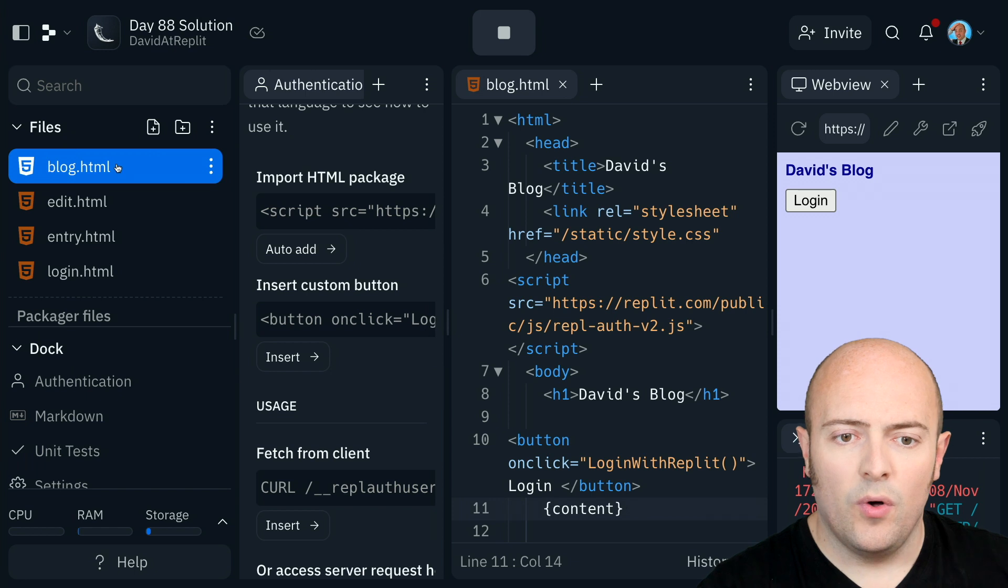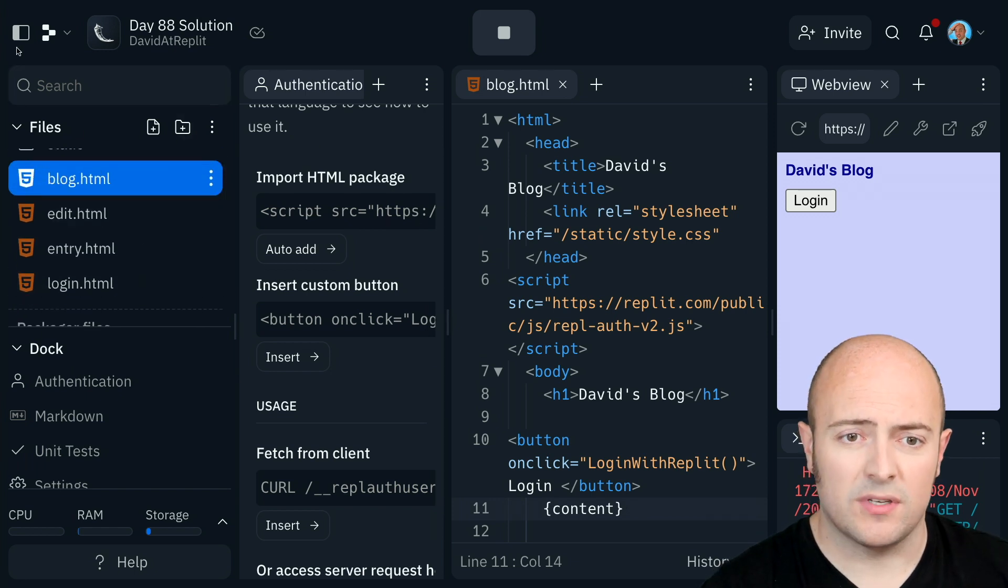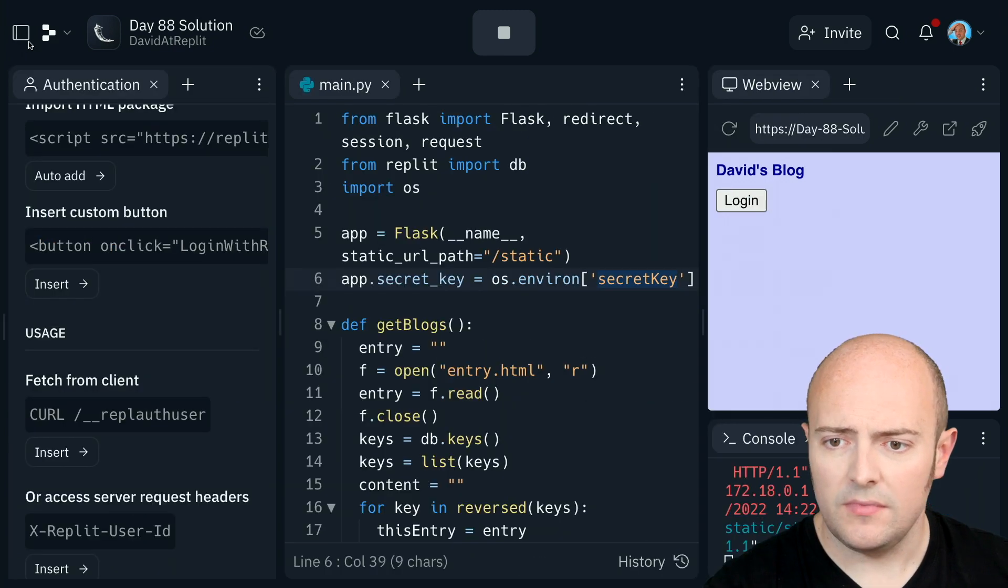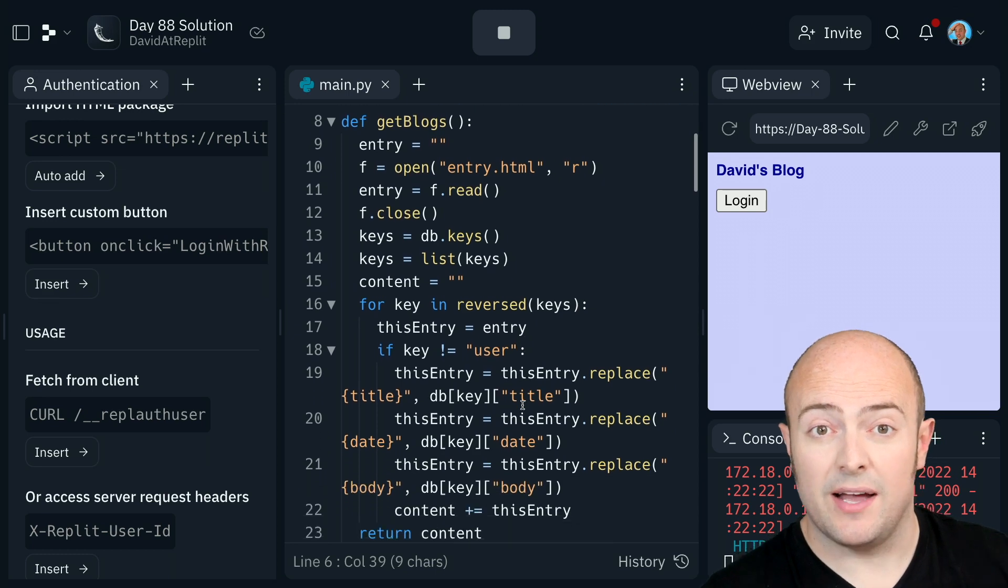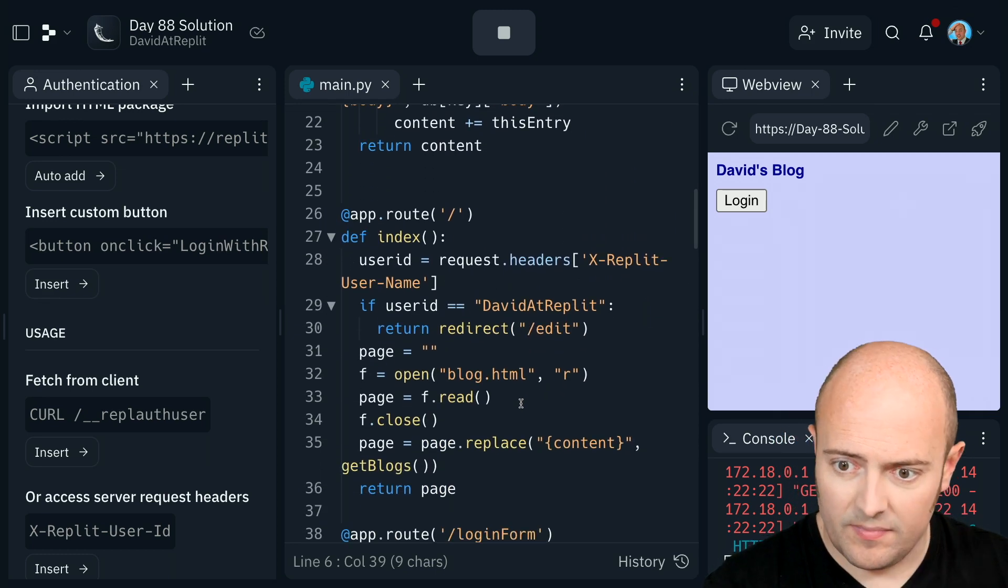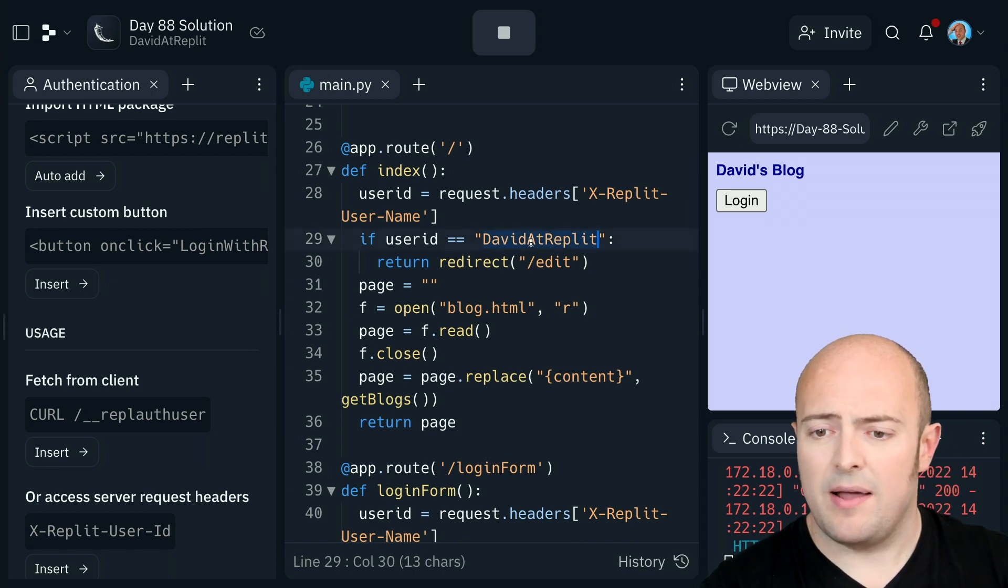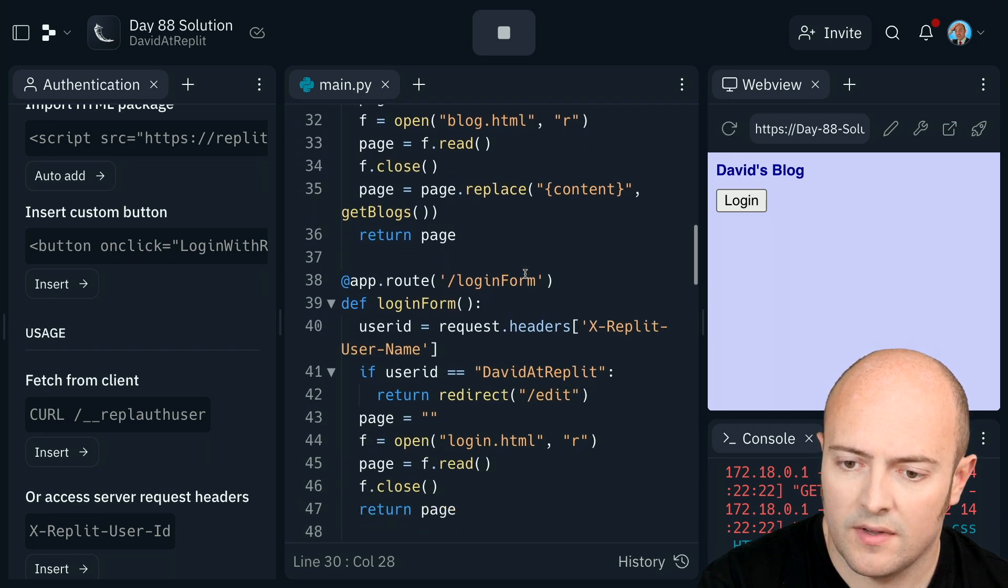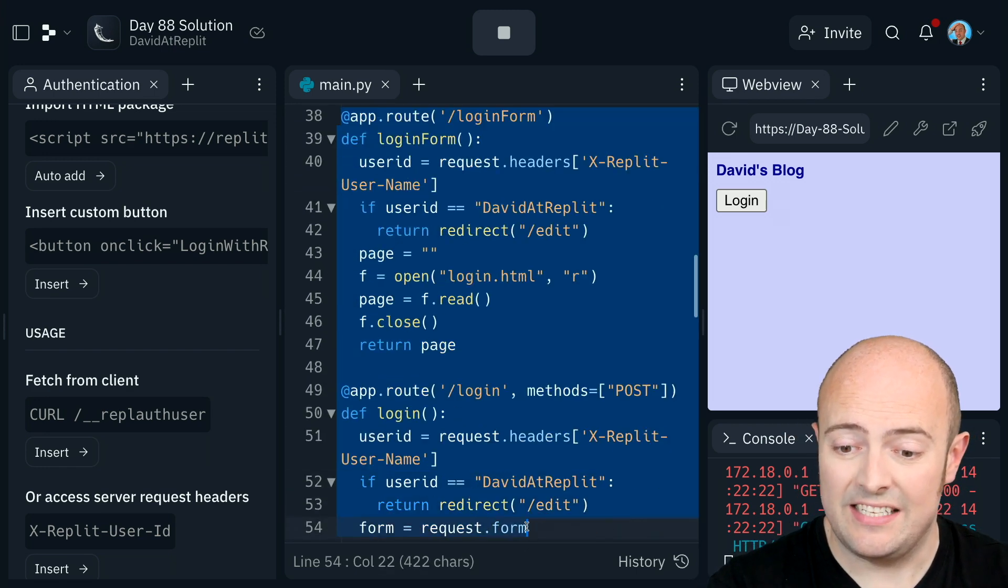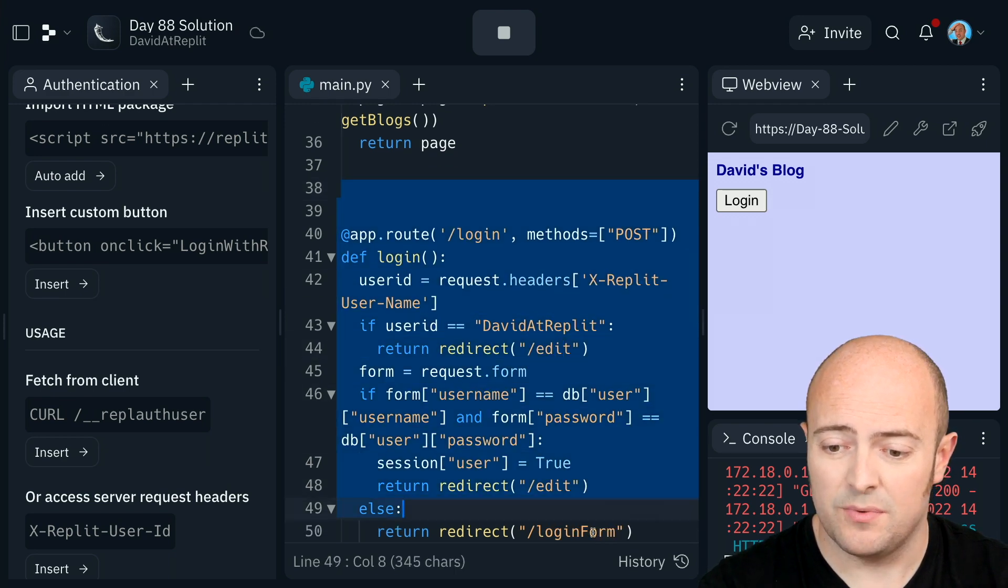So the important thing is we need to change that around a little bit. Of course, I don't need the login form anymore. Let's go to main and let's go through our pages now and think about what we actually need. Okay. So, if we go to a standard login and the user ID is David at REPLIT, go to the edit page. Now, we don't need a login form anymore. So, we can actually delete all that code. We don't need a login page. We can delete that code as well.